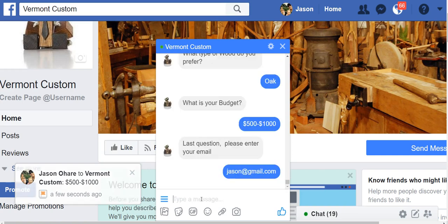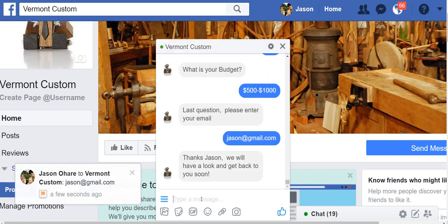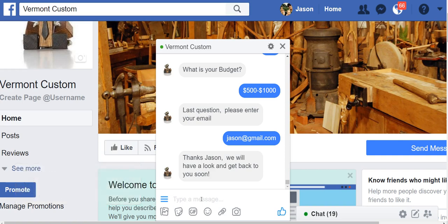So what we did there is basically just answer a few questions. It created a lead for me, got my info. Hey, thanks Jason. We'll have a look and get back to you soon. So perfect. The bot actually just asked me some questions, gave me a lead, and actually sent that lead information to the owner of the business so they can follow up with me.